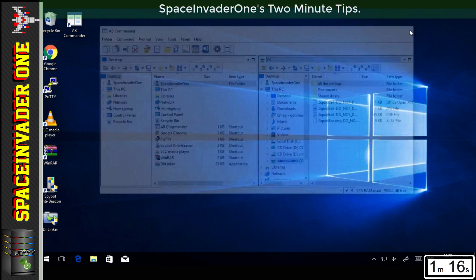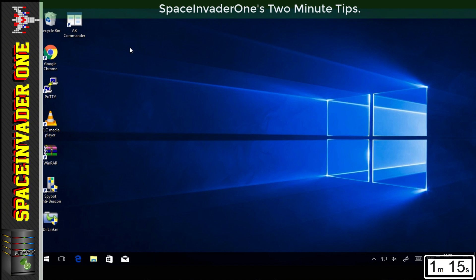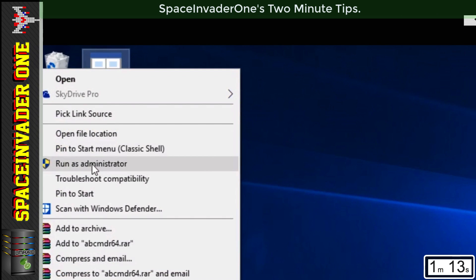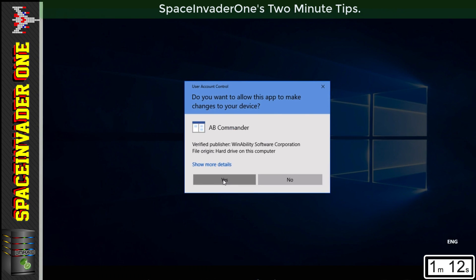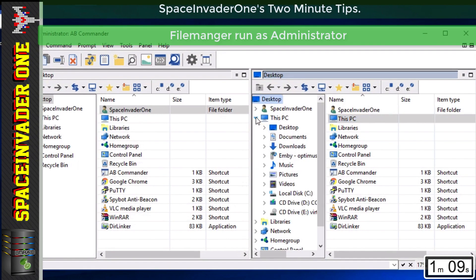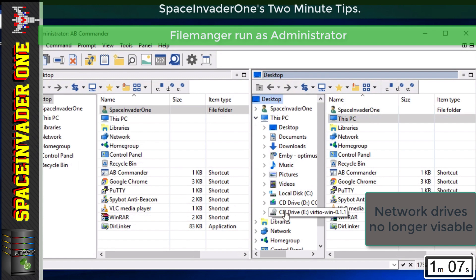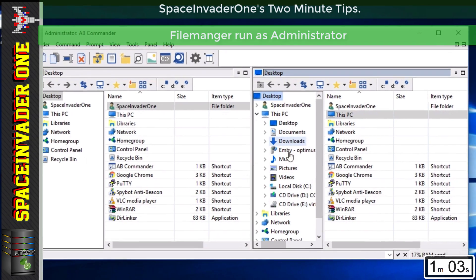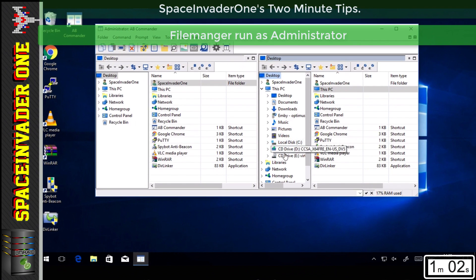So let's close the program, then run it again as administrator. Let's click on My PC again to see a list of the drives. Now you can see my network drive isn't visible, due to it being accessed by a program that's being run as administrator.